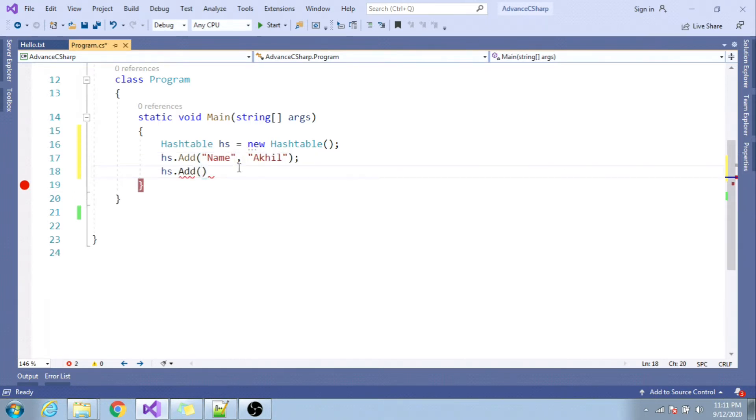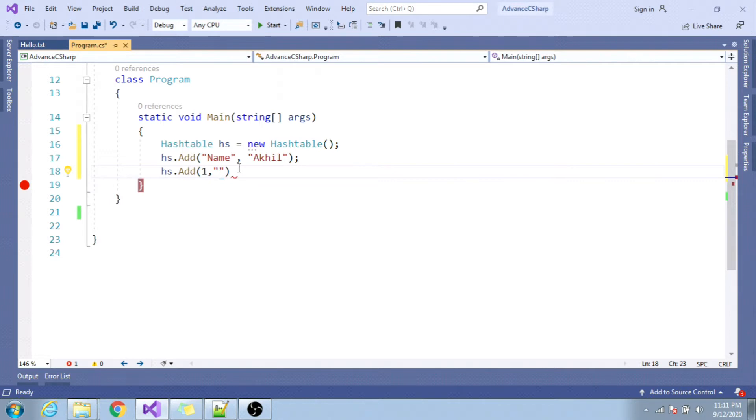So I can specify key as name and value as Ankit. I can specify any type, say one as key and say Nickel as value.